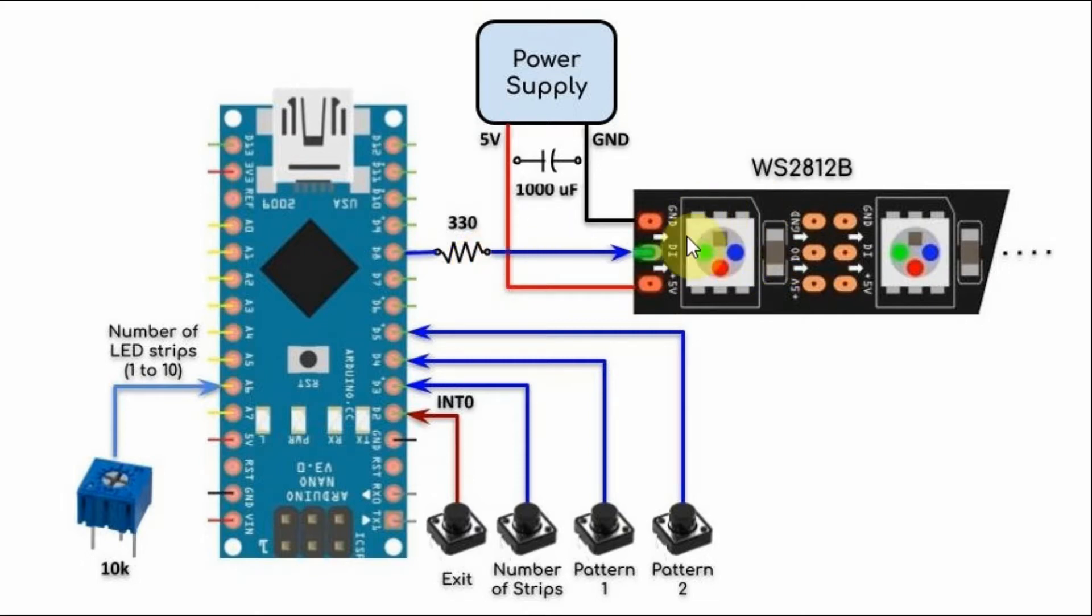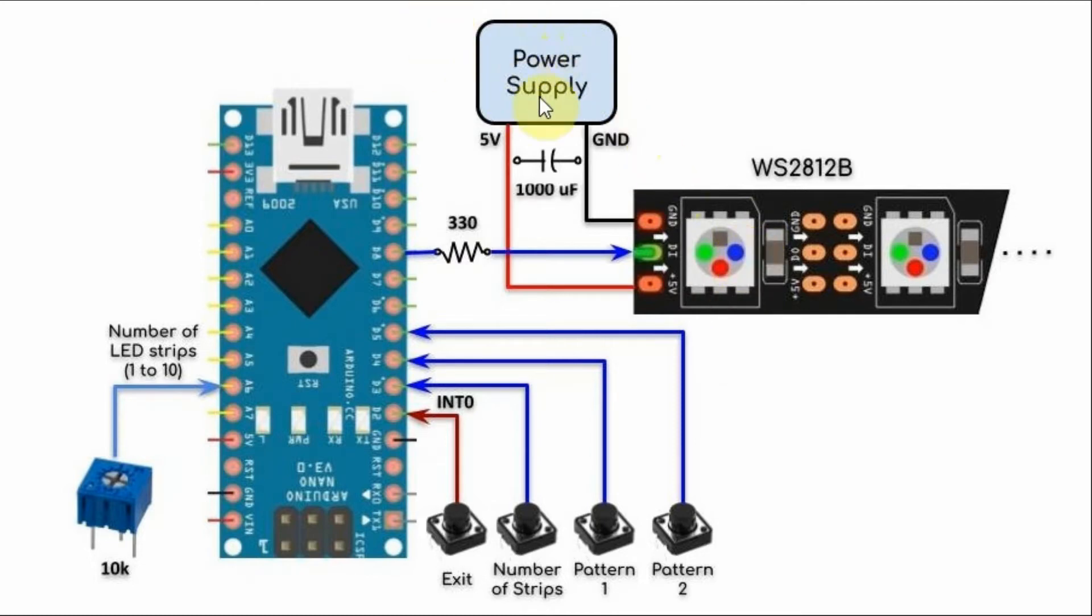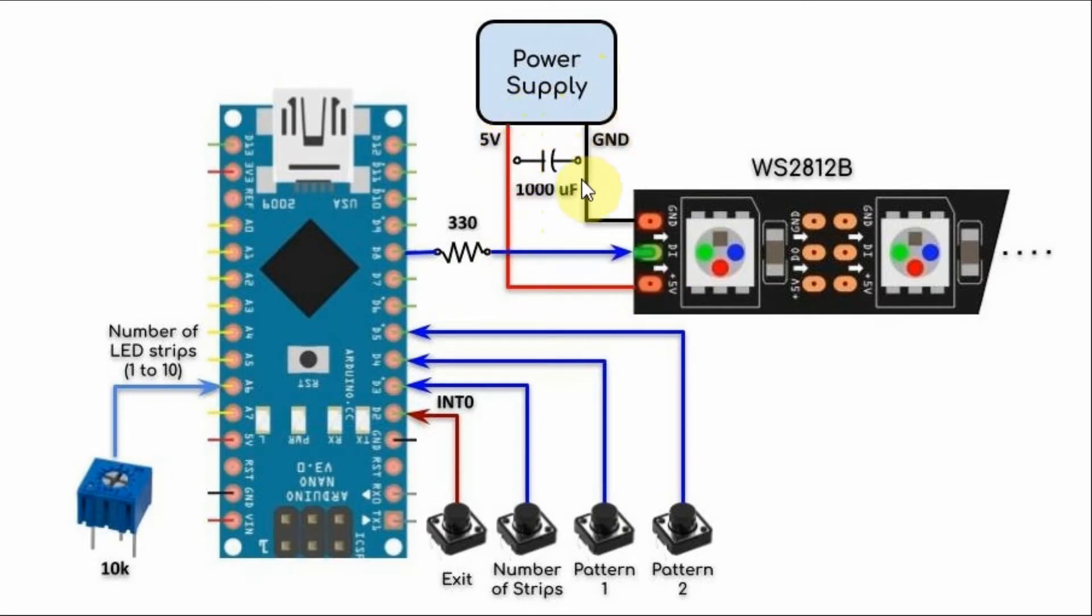Since each LED strip will draw a maximum current of 60 mA, an external power supply is used where the 5V line is connected to the 5V pin and the ground is connected to the ground pin.